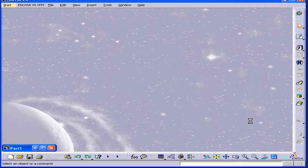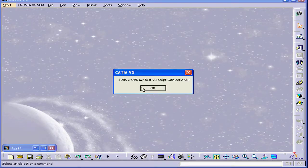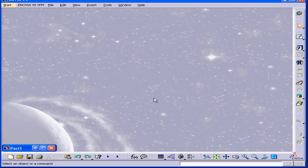Let's click Close. And here is the message we typed in a previous tutorial. Click OK. This concludes our tutorial about adding a macro button to our toolbar.